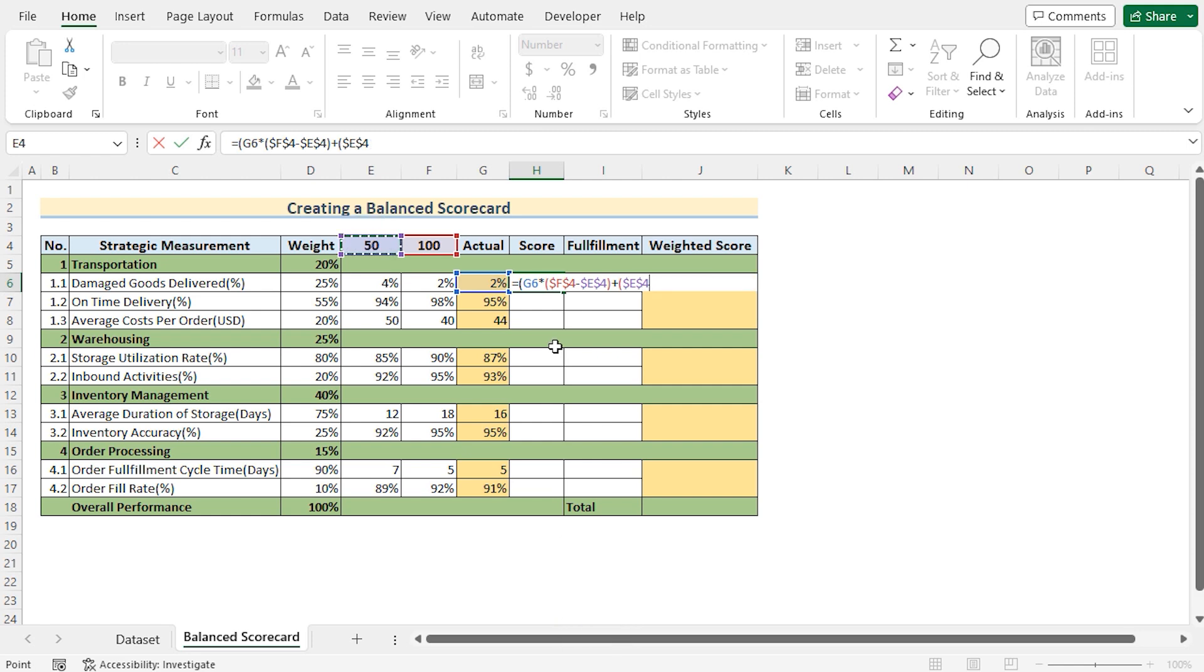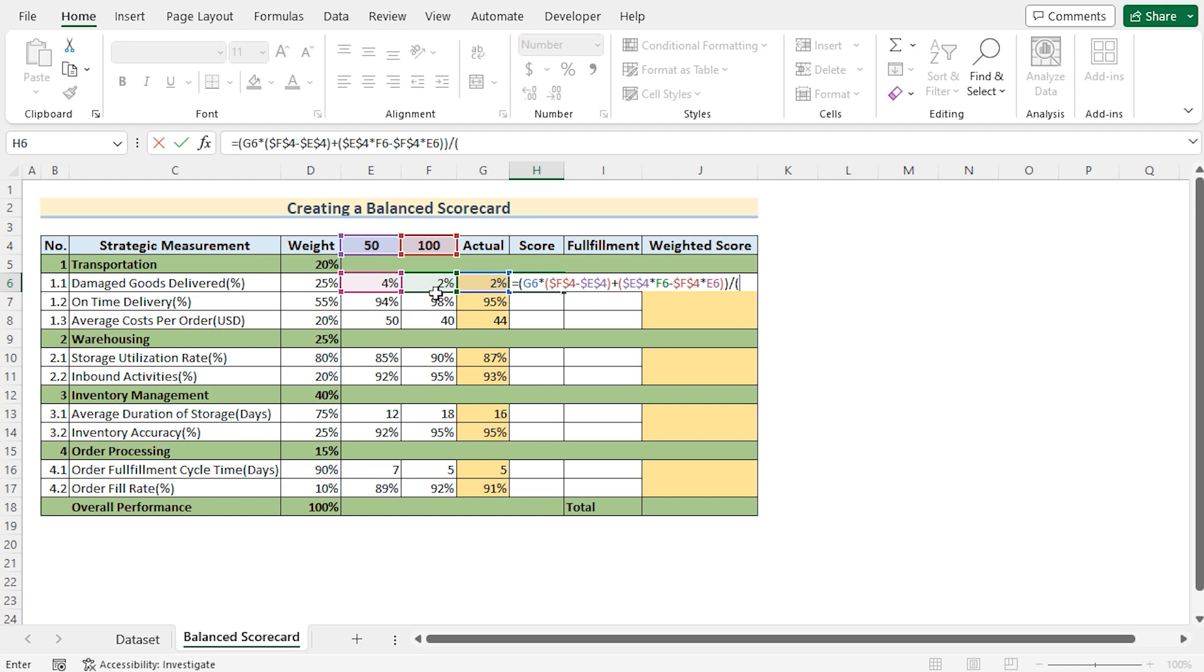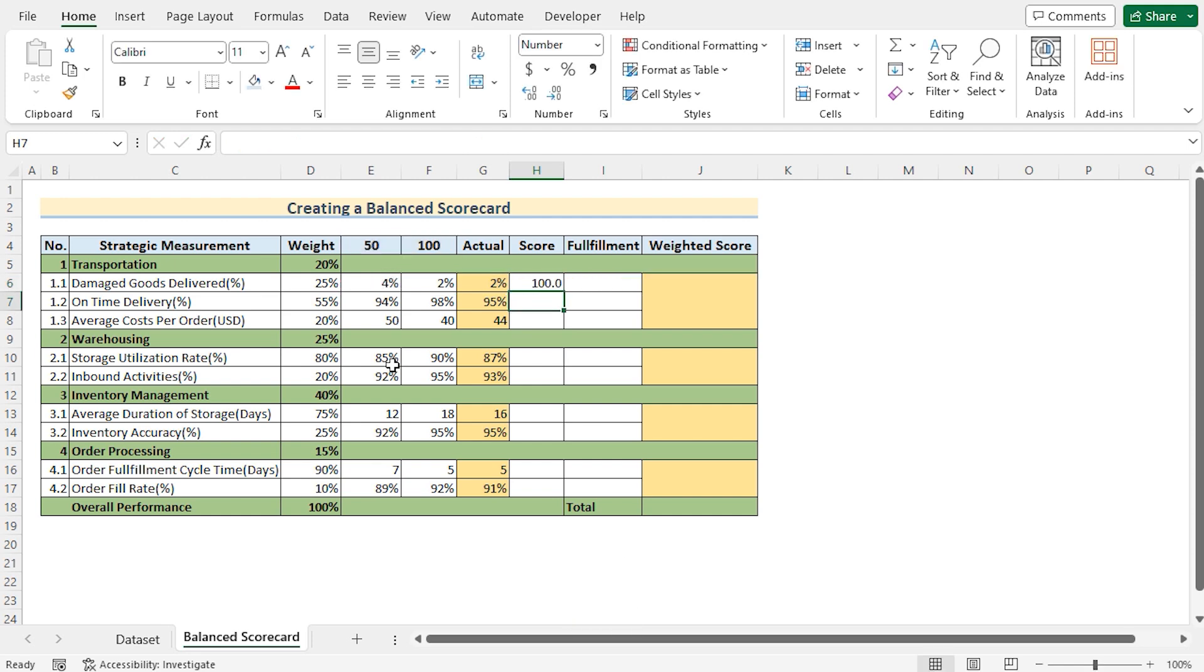Make it permanent by using F4 in the keyboard and then again multiply it with its crossing value of the E6. Now we'll close the parenthesis and divide it with the value of subtraction in between F6 minus E6. So the 100 minus 50 will be the dividation and if we press the enter button then we'll get the score here in the H6 cell.